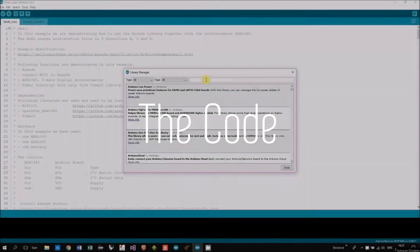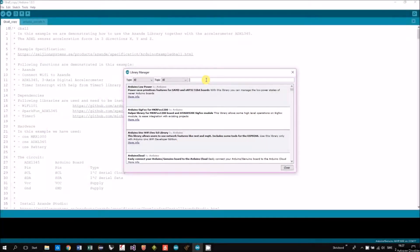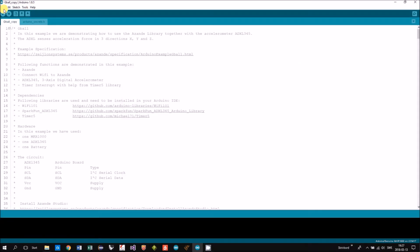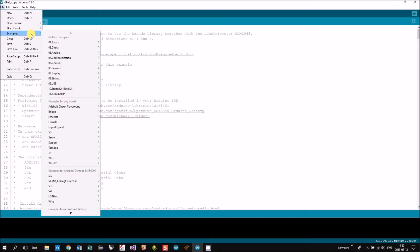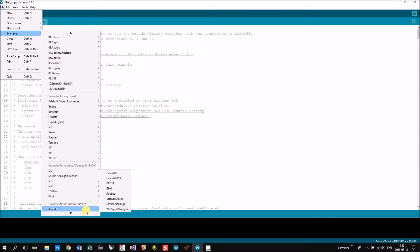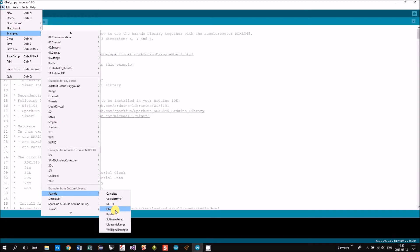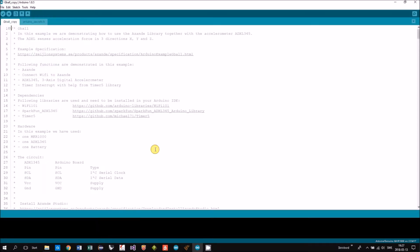The example is a part of the ASANDE library, so you need to have that installed. You find it under examples ASANDE G-Ball. I have opened it already.